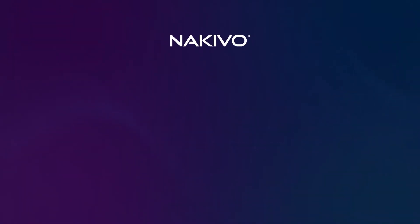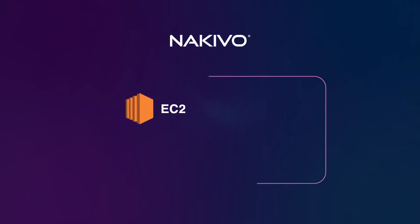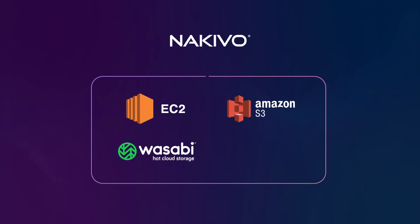Hello! With Nakivo Backup and Replication, you can backup your data to different clouds, including Amazon EC2, Amazon S3, Wasabi, and Microsoft Azure.